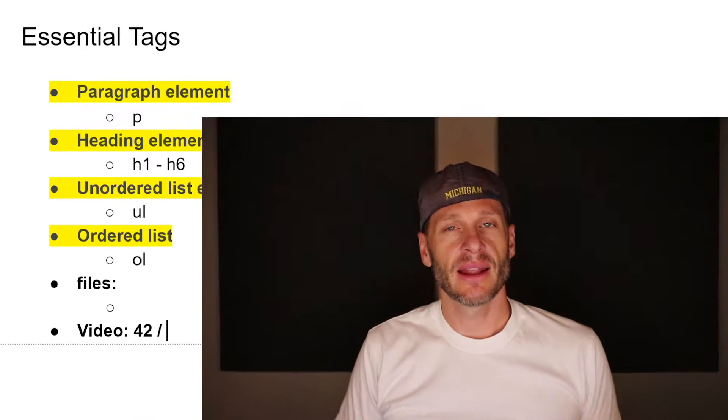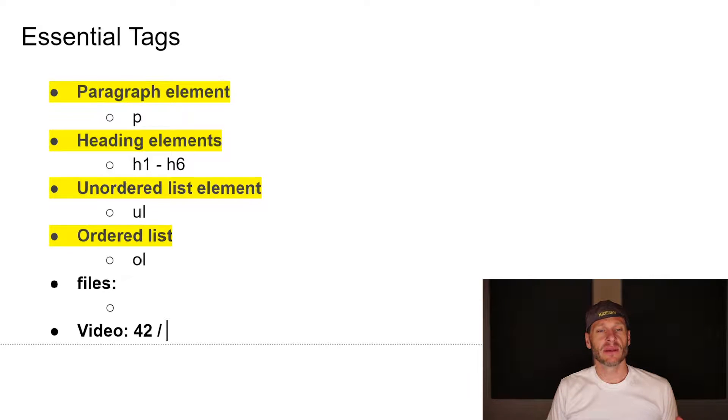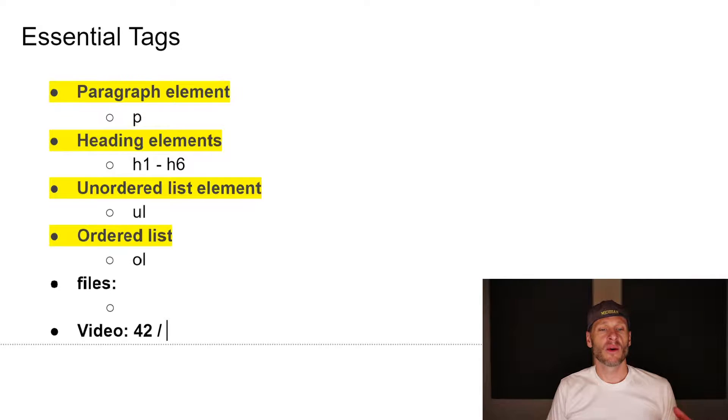We're going to learn some essential tags for working with HTML. The tags we're going to look at are the paragraph element, the heading element, the unordered list element, and the ordered list.